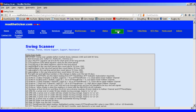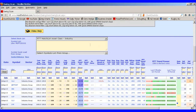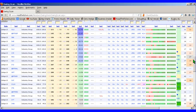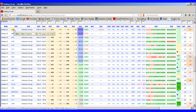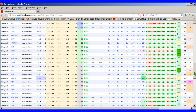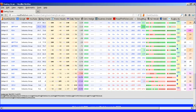Here we are at the Swing page of Swing Scanner. I've listed here a watchlist class called Industry. In the industry ranking I've sorted them by our trend oscillator called RTT Trend Status, so you've got the strongest trends at the top and the weakest trends at the bottom.